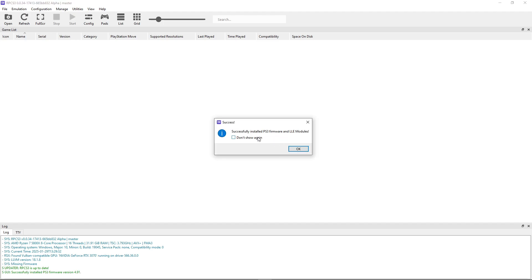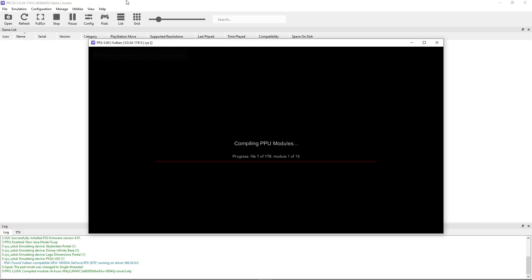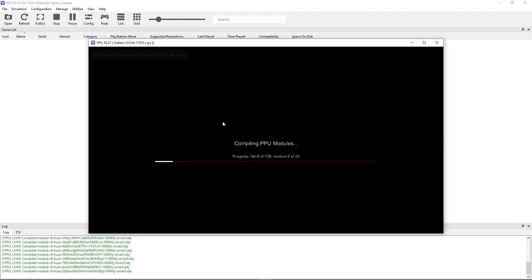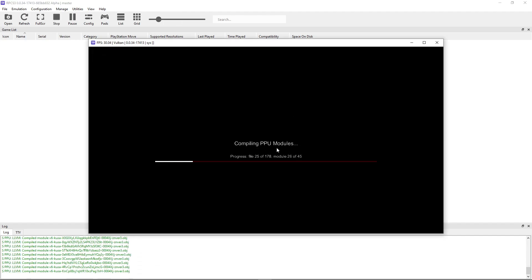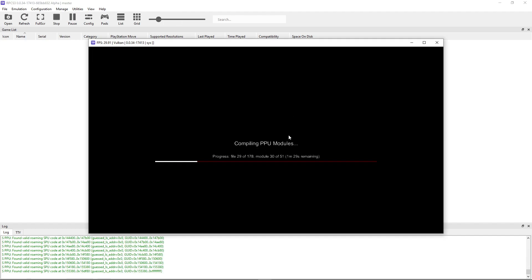Click OK and the emulator will compile the firmware PPU modules — this should only take a few seconds.